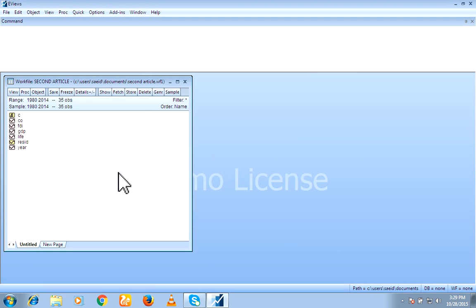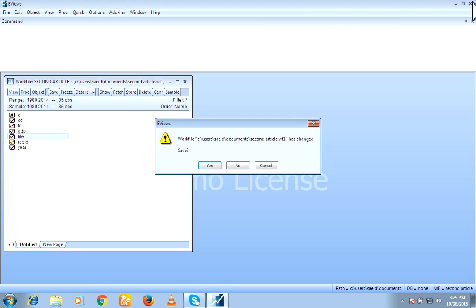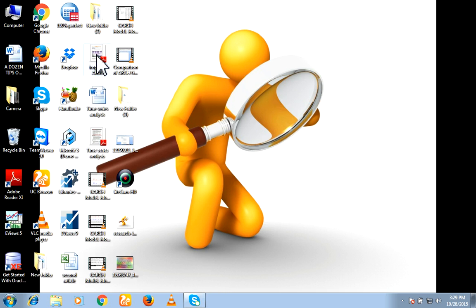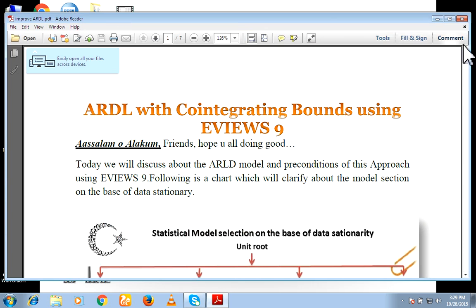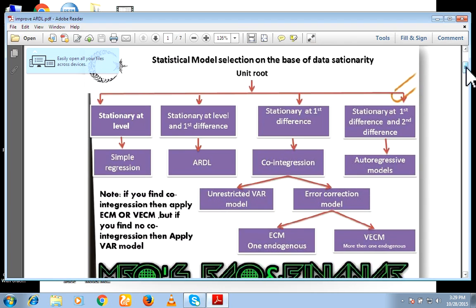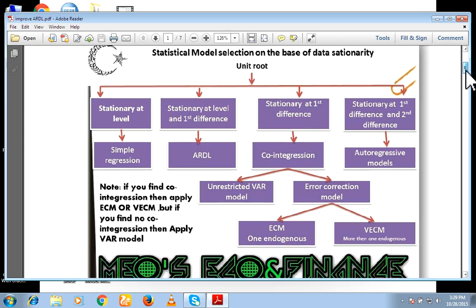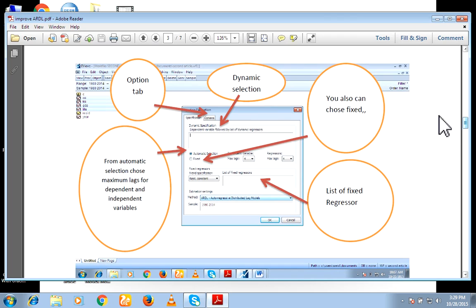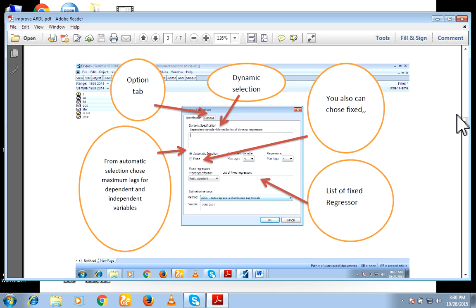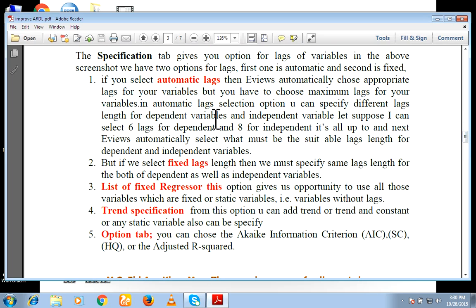And yes. These are my variables. CO, FDI, GDP and Life. For your assistance, I have a file. So please see it. You can also see here. On the base of data stationarity, which model is good fit for you. And here is this window. You have seen in last steps like this. This is a detail about this. So hope you enjoy. Take care.